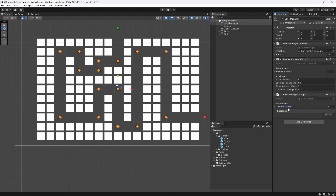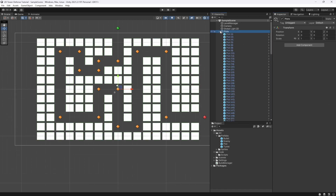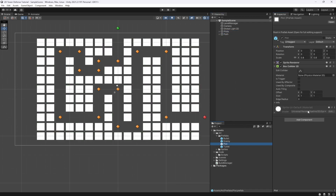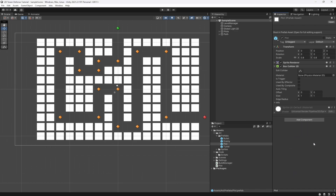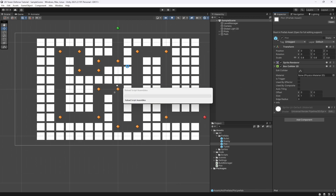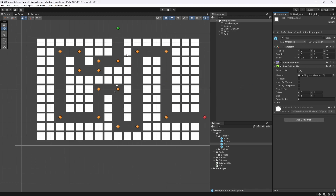Let's go back to Unity and wait for the scripts to compile. We can now add in our tower prefabs — tower number one, element zero, is going to be our turret. Now we want to go to our individual plot and create a Plot script which is going to handle the clicking and placing of towers on top of our plots.